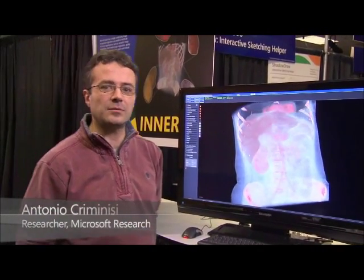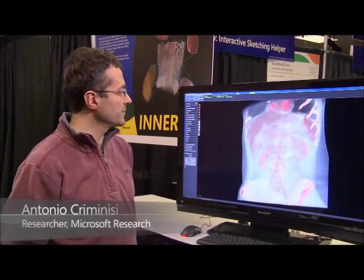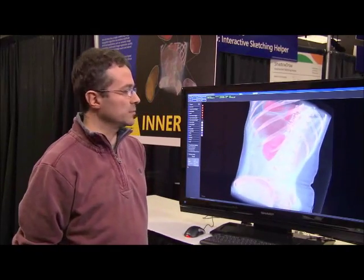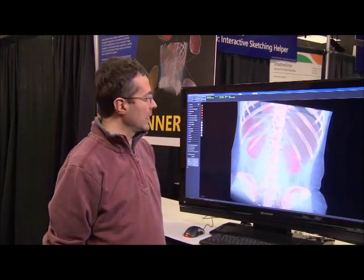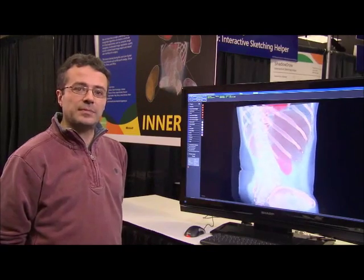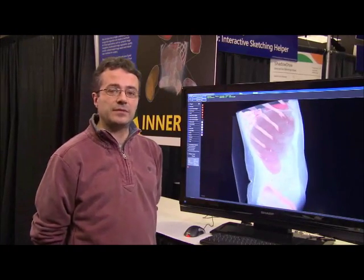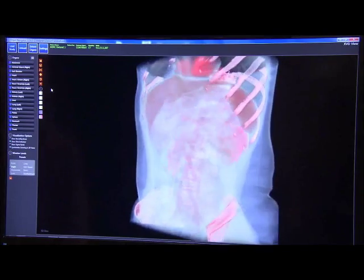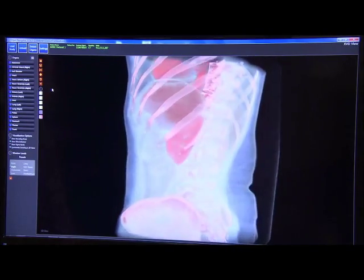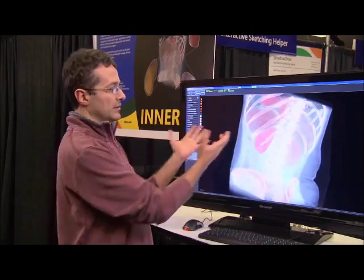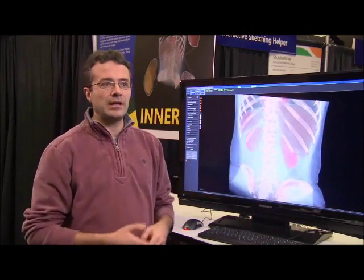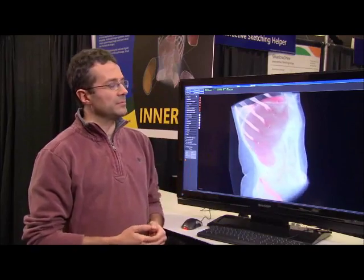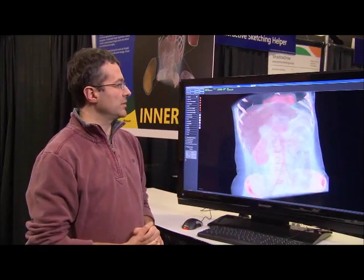My name is Antonio Criminisi and I work in Microsoft Research in Cambridge. Today I'm going to talk about the NRI project that we've been working on for a few years now. The NRI project is about medical images, and specifically about automatic analysis of medical images — extracting semantic information which is normally buried within the pixels of the image and making it available to doctors. We will see in how many ways this information can be used.